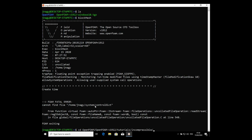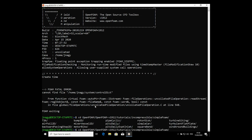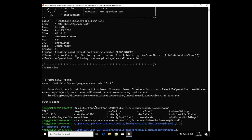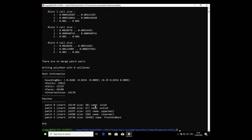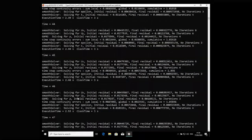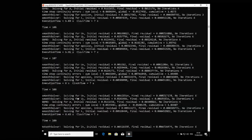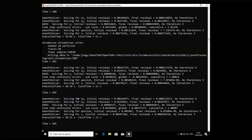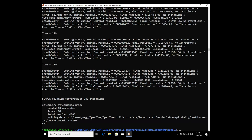Let's go into one of the tutorials — maybe incompressible, then simpleFoam, and the pitzDaily case. I type blockMesh and it runs. Then I type simpleFoam and press Enter — the simulation starts. So it was very simple to install OpenFOAM in Windows 10 and also in Ubuntu. For native Ubuntu users, you just need to follow from the download step: download the TGZ file, extract it, and add that one line to your .bashrc.